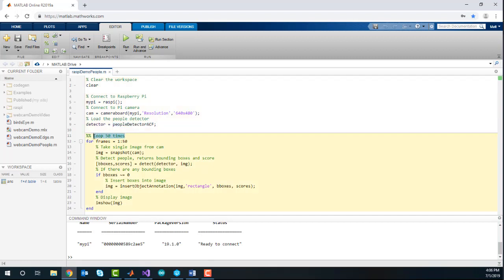Here, you can use a for loop to repeatedly detect images using the snapshot function, and use the detect function to find people in the image and store the results as bounding boxes and scores.